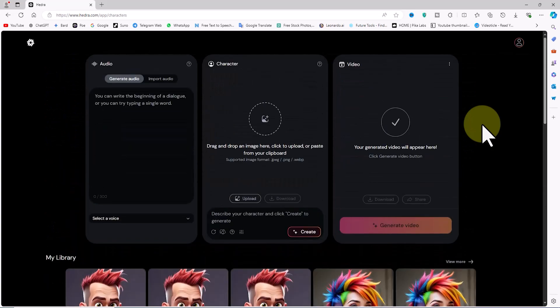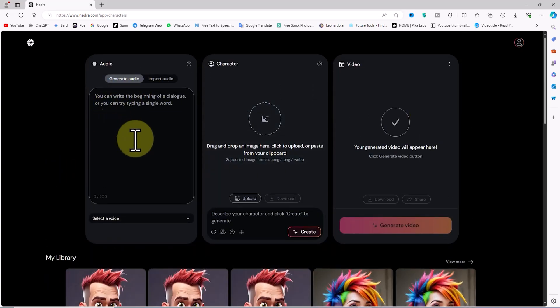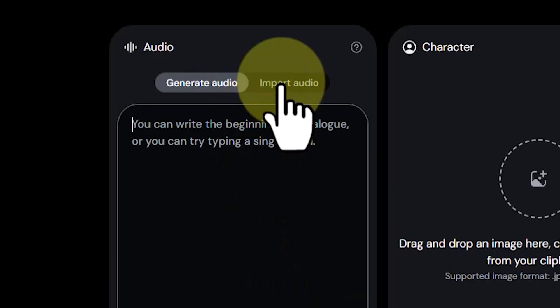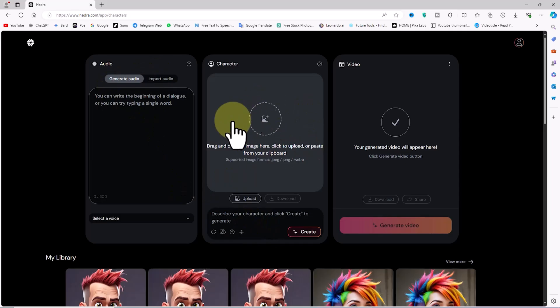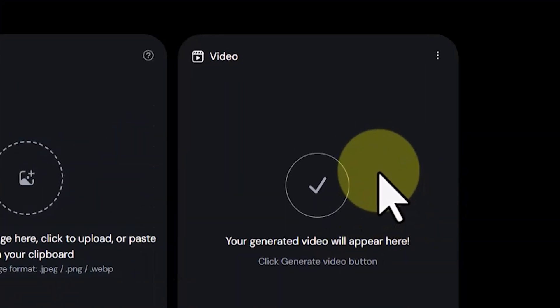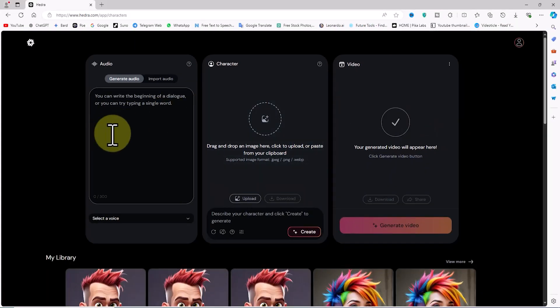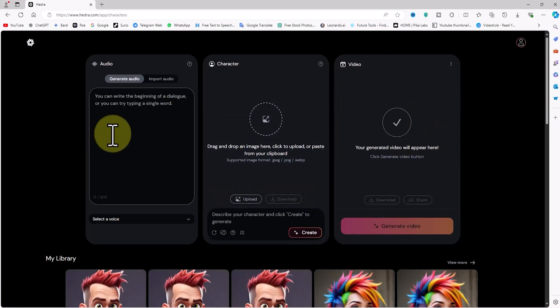In the main section of the Hedra site, there are three useful panels named Audio, Character, and Video, which we'll review later in this tutorial.